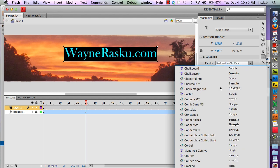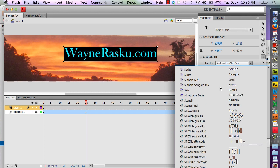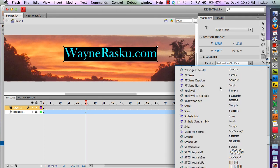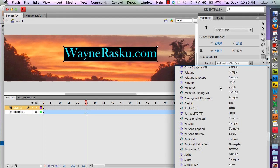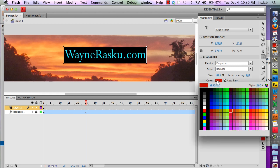I'm looking for Perpetua, which is a kind of a printer's type, and I'm going to change the color to a lighter color.